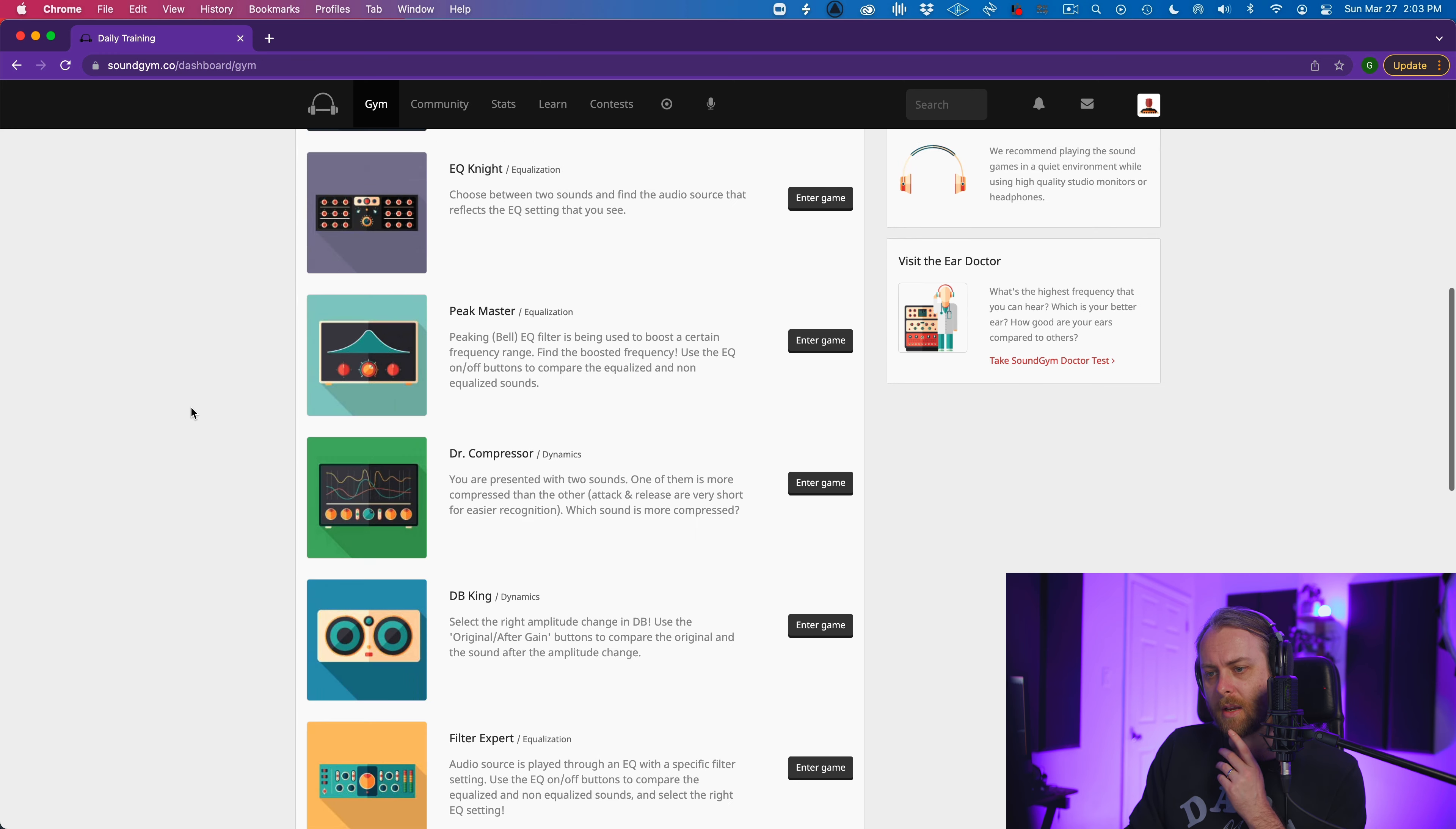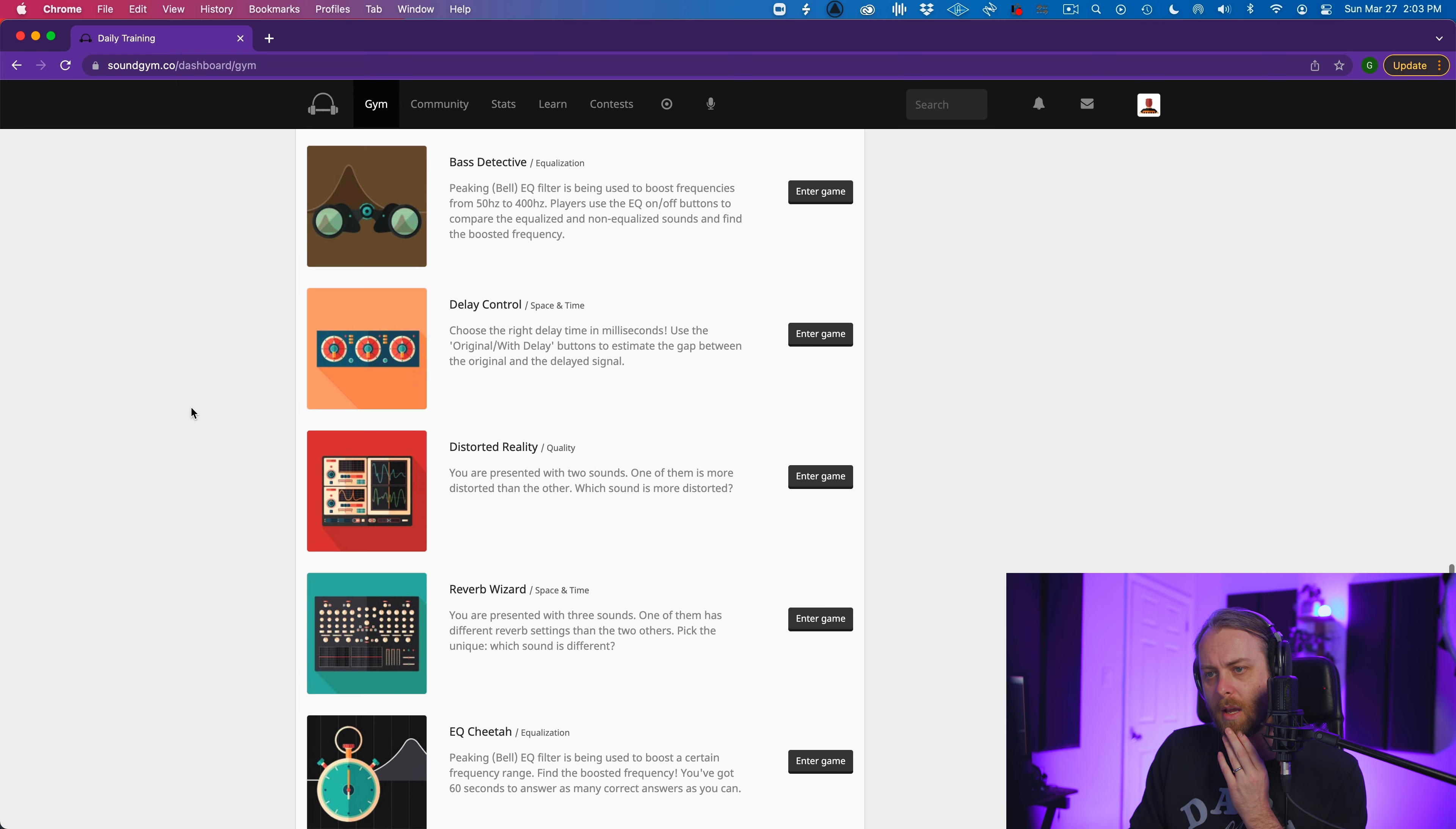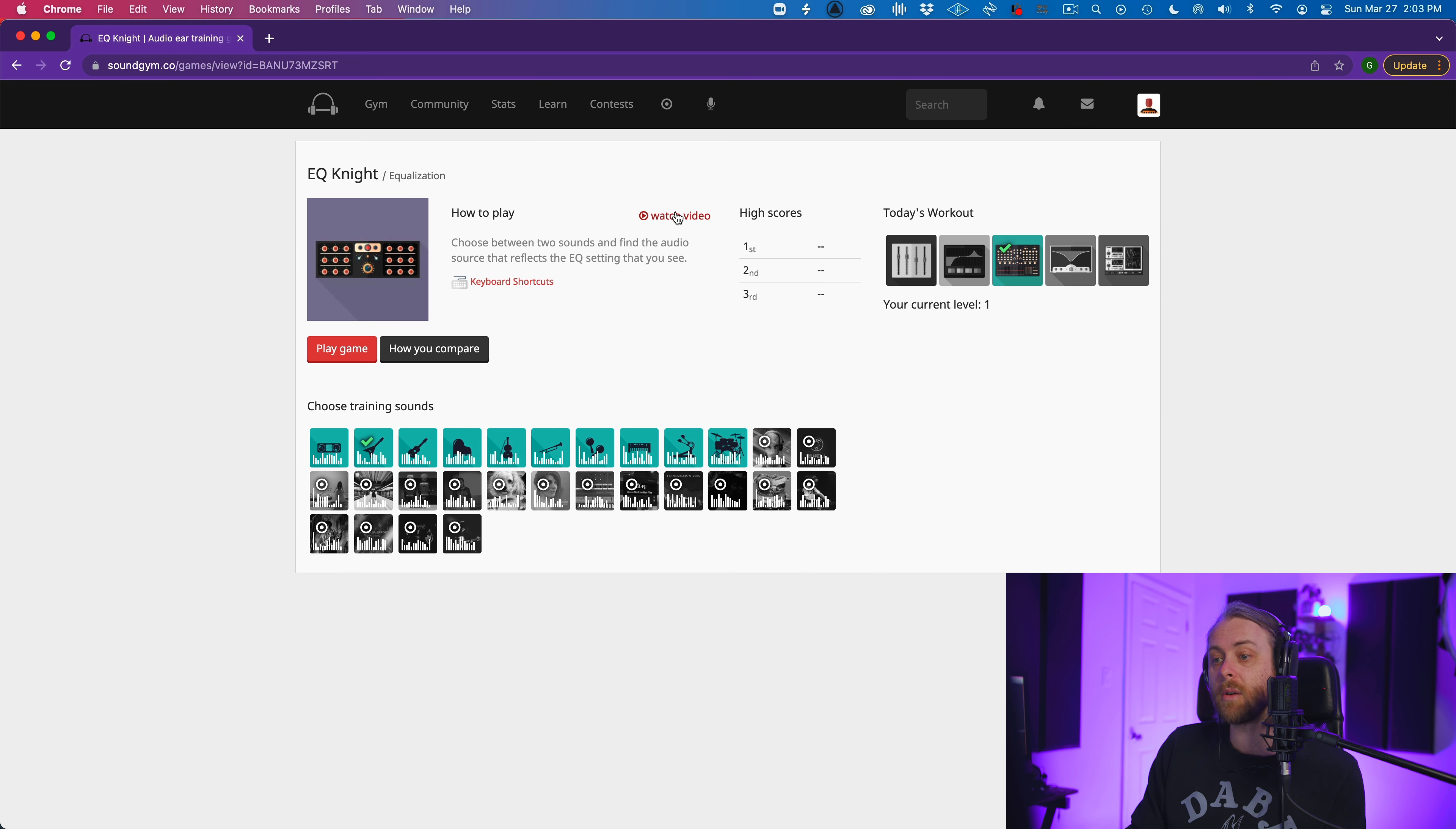So we have cleared level one. We're ready to go to level two. What I want to do instead is I should go to another game so we could check this out on a different level here. So let's try another game. Let's try which one do I want to try? EQ night. Choose between two sounds and find the audio source that reflects the EQ settings that you see. All right. Enter game. So here we have a video.